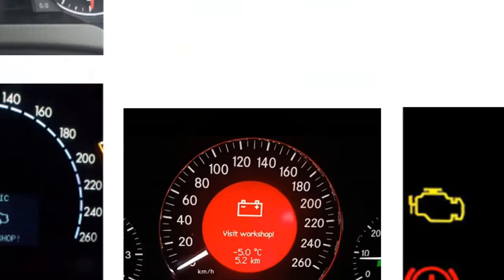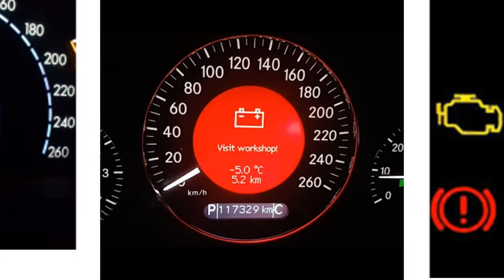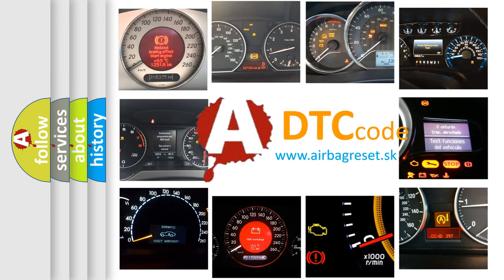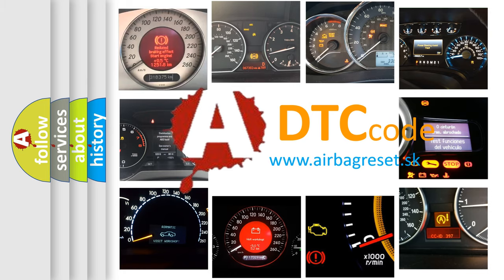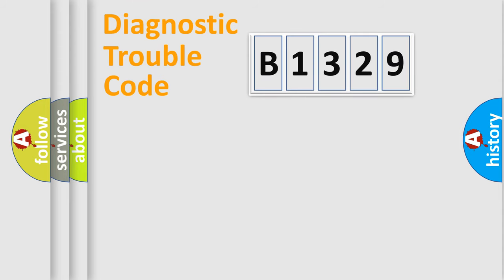How is the error code interpreted by the vehicle? What does B1329 mean? Or how to correct this fault? Today we will find answers to these questions together.